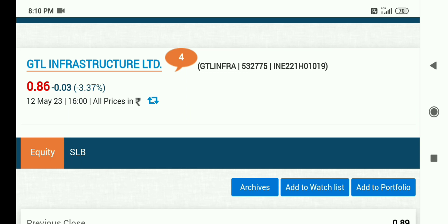जो भी new investors हैं — अगर उन्होंने investment नहीं कर रखा, तो आपको अपना पैसा secure करके ही चलना चाहिए. Thank you so much friends.